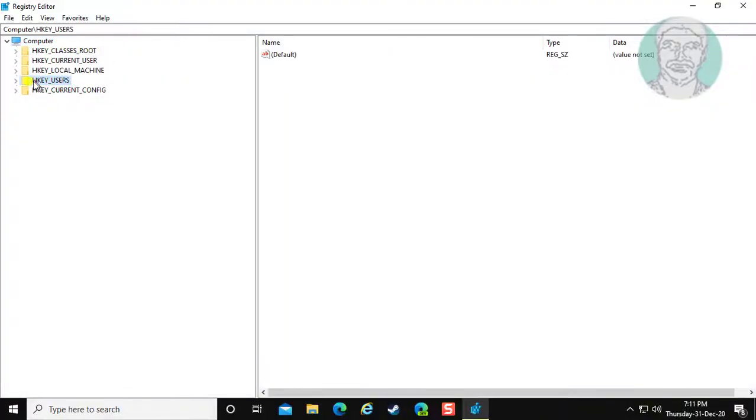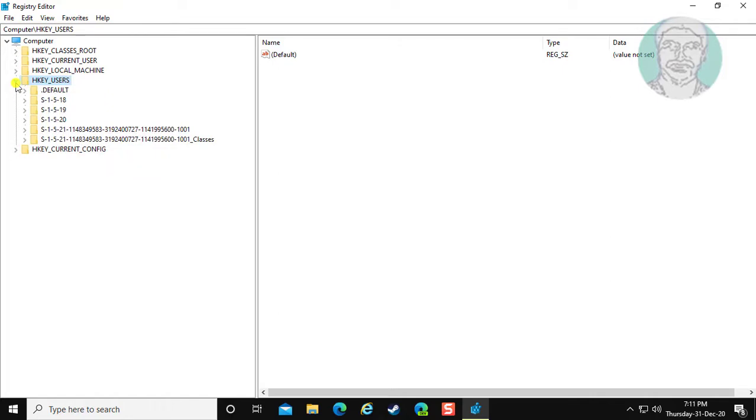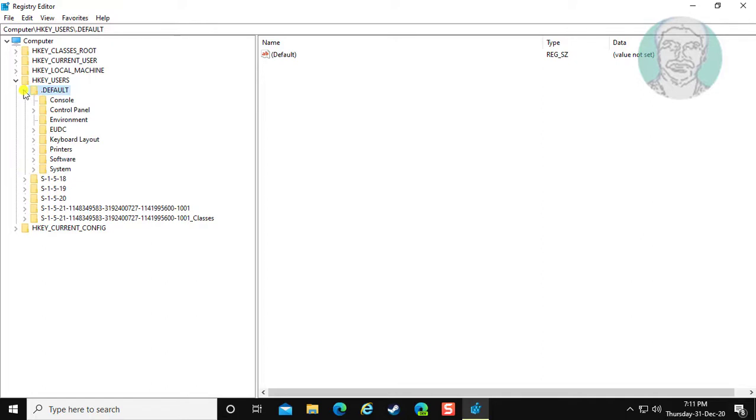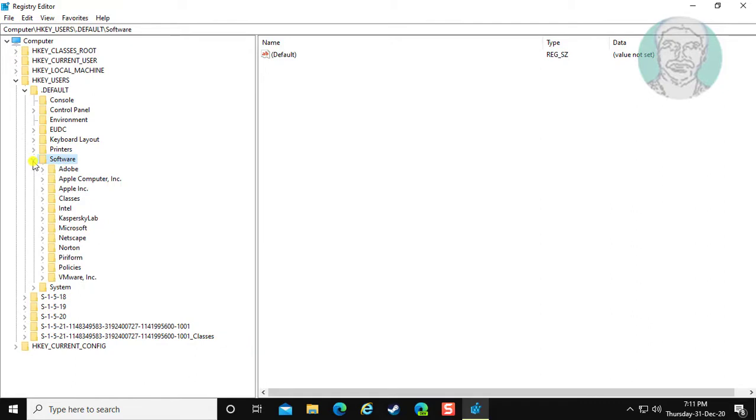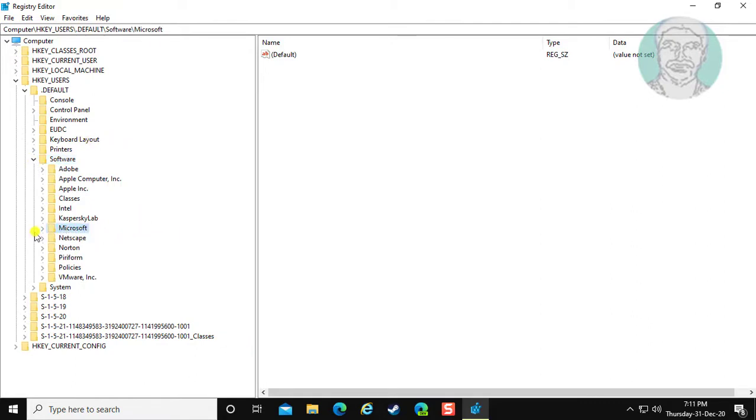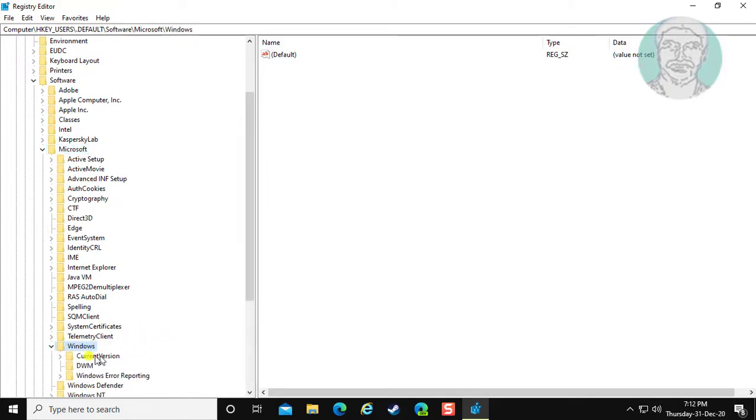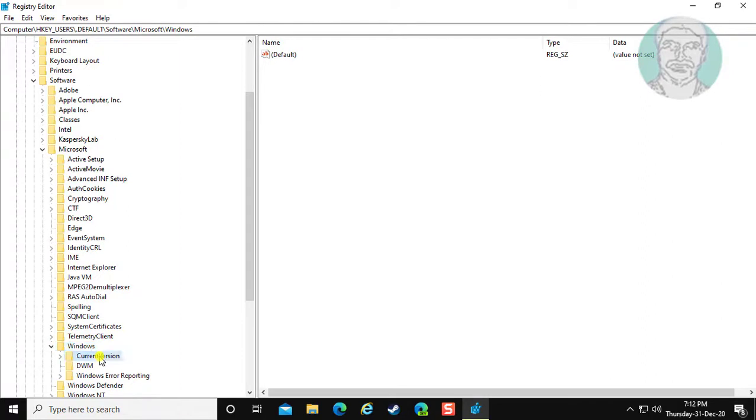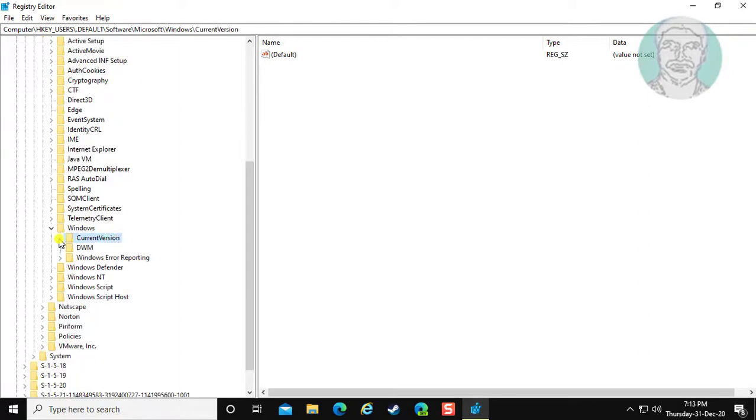Click and expand HKEY_USERS. Click and expand Default. Click and expand Software. Click and expand Microsoft. Click and expand Windows. Click and expand Current Version.